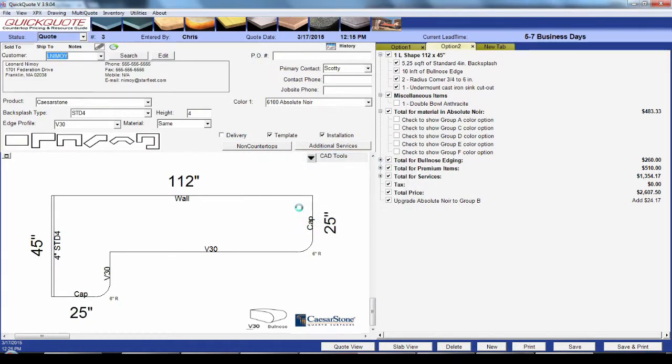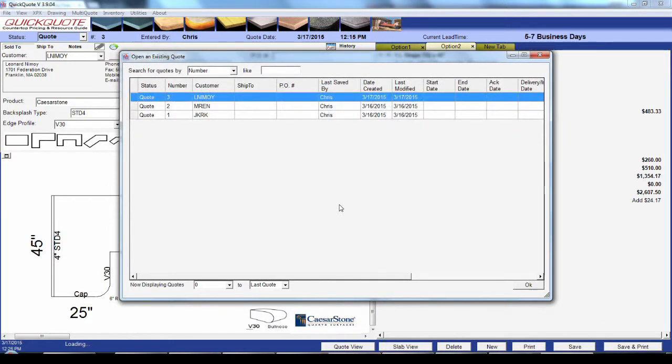So that's a look at some of the things you can do with your quotes in QuickQuote. Thank you for watching, and we hope to see you again in a future video.